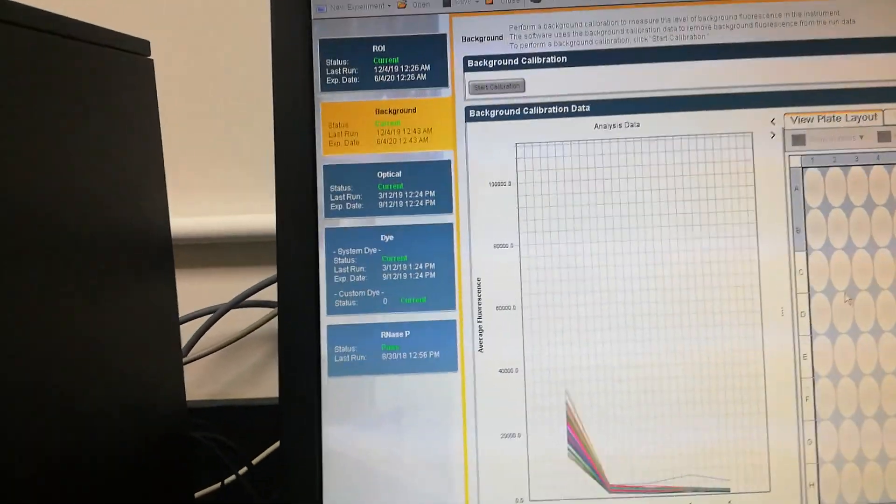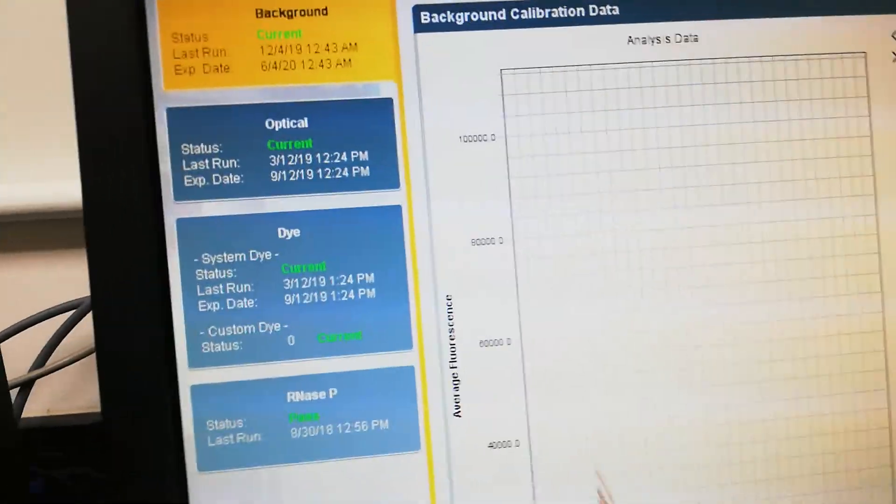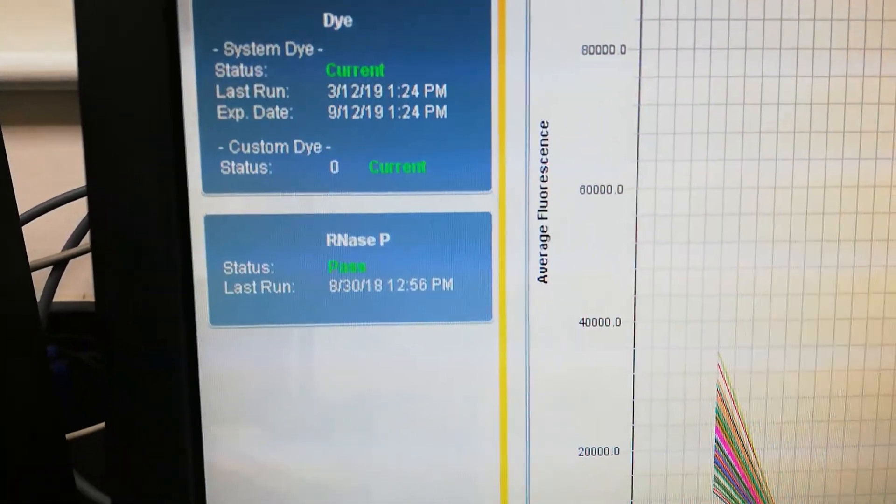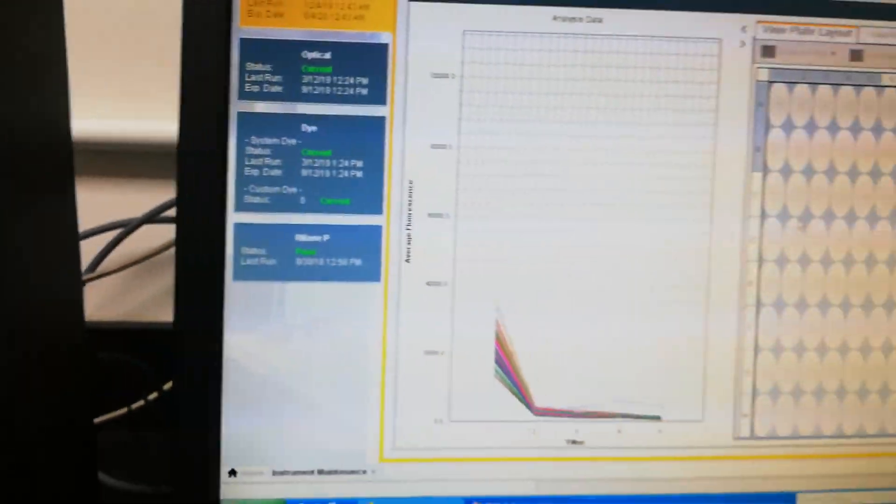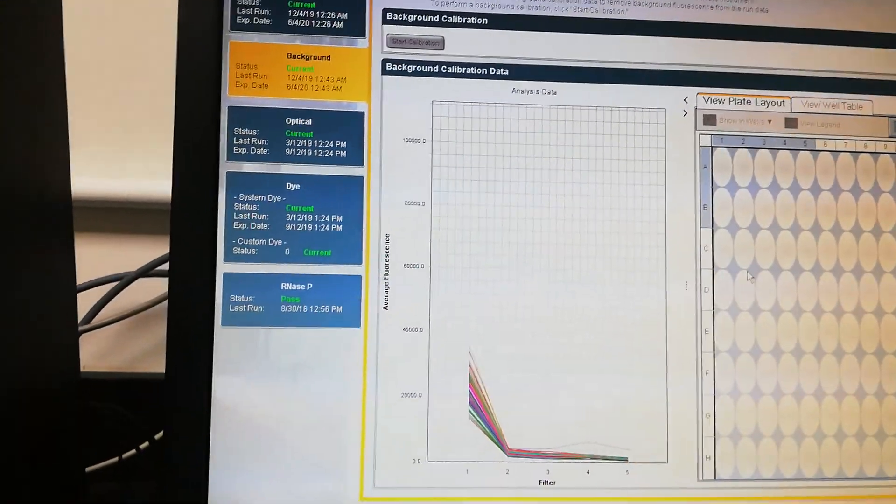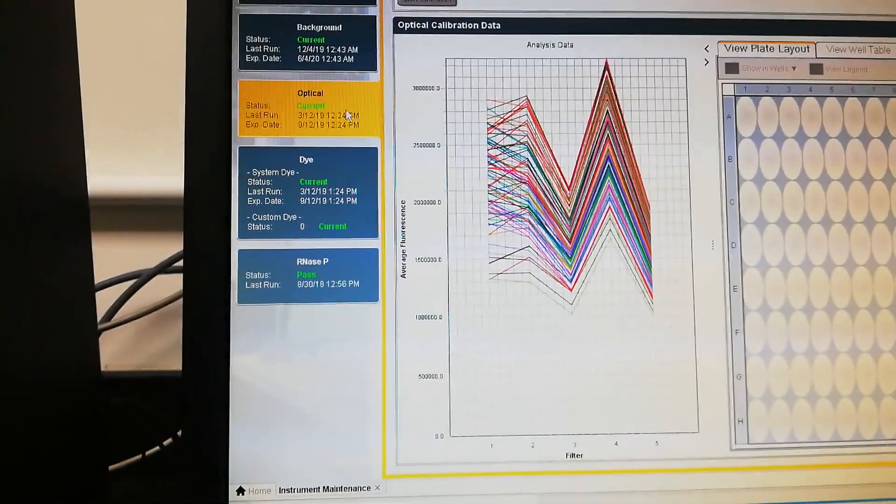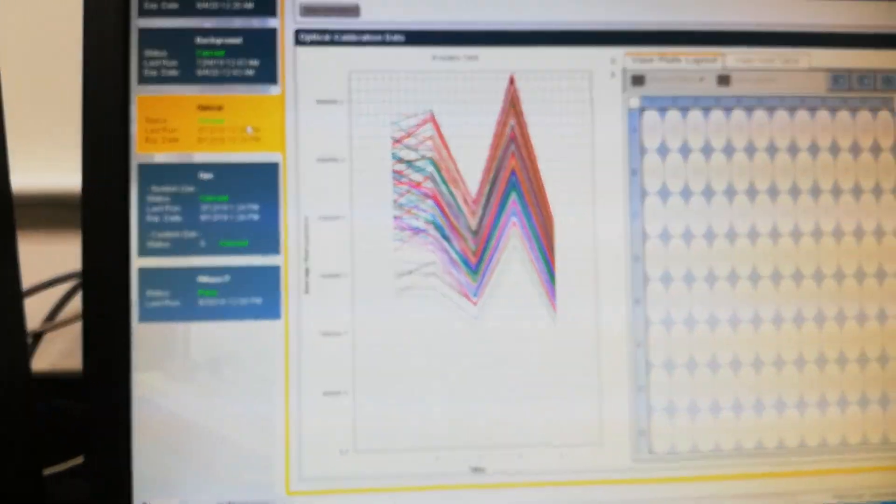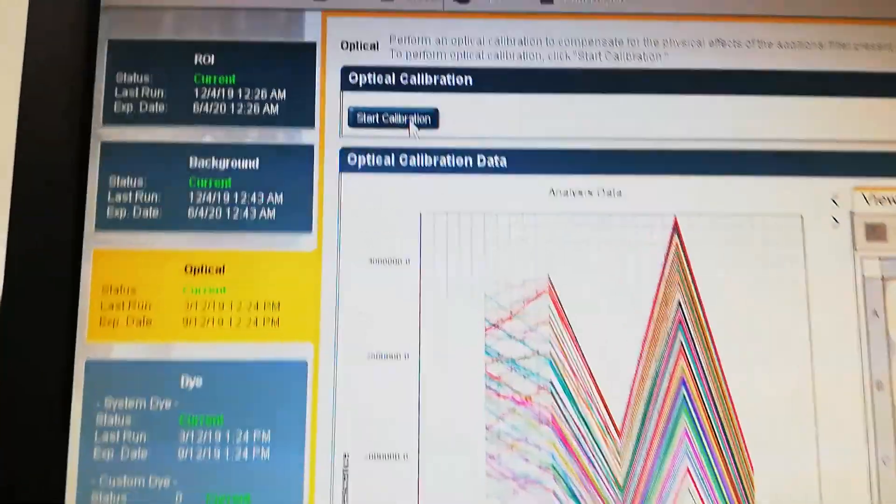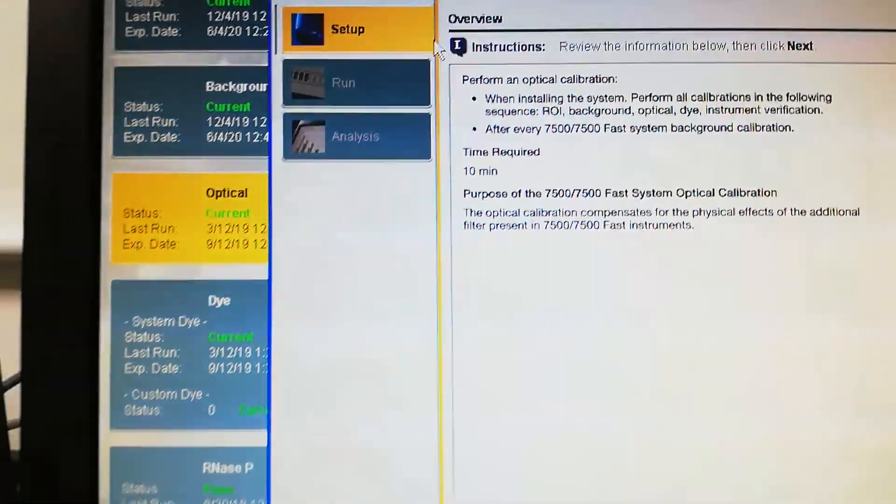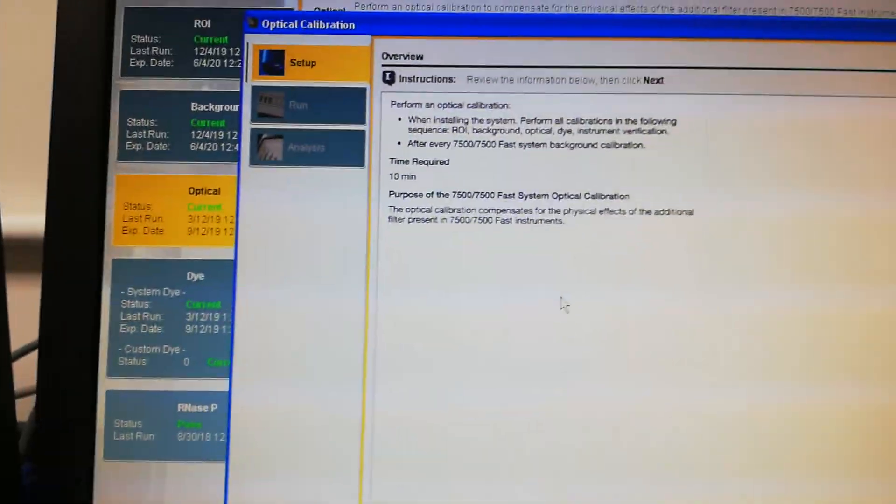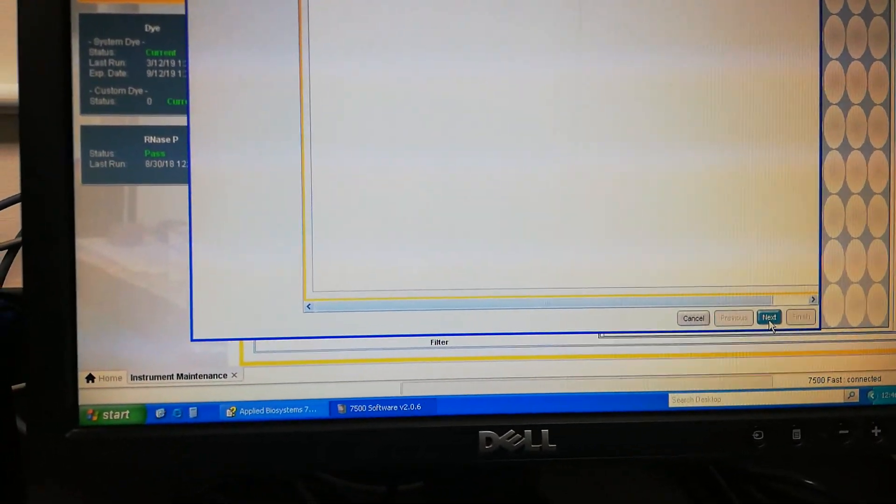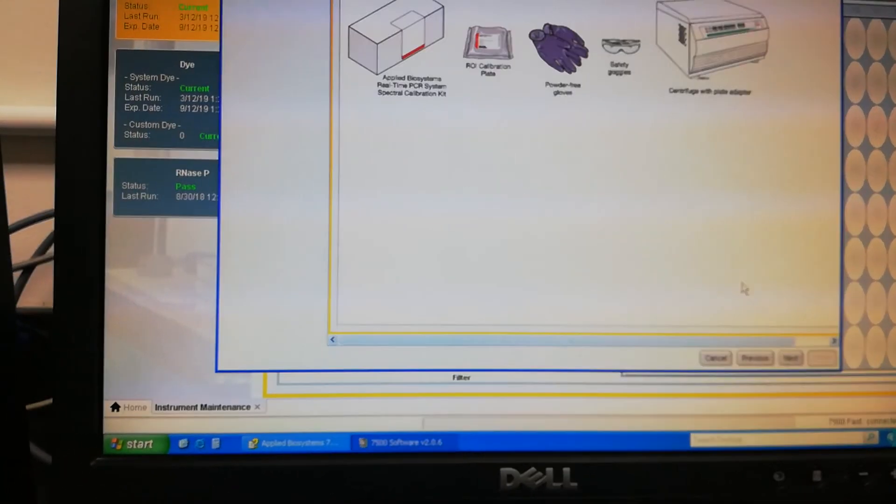Likewise, I will do this optical calibration, dye calibration, and ROX calibration. Now select this optical calibration. Once we select the optical calibration, go to start calibration. Next, it shows the instructions, and then again, following these instructions.